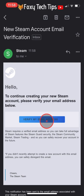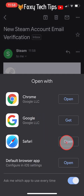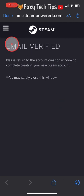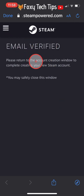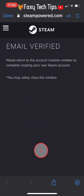Tap Open on whichever browser you would like to open it in. Your email has now been verified. You can go back to the browser that you were creating the account on.